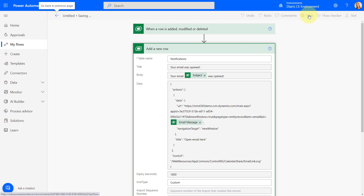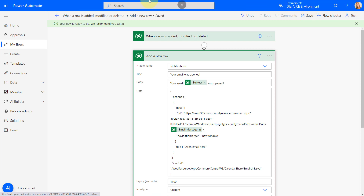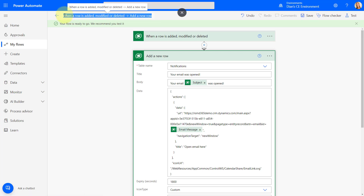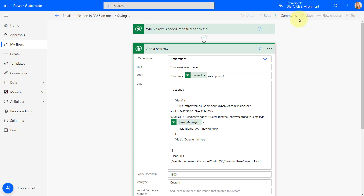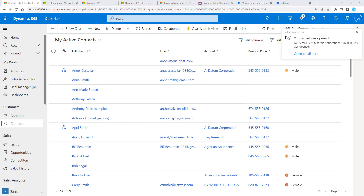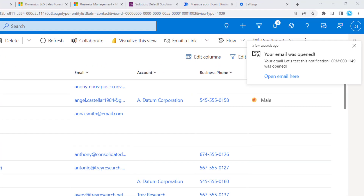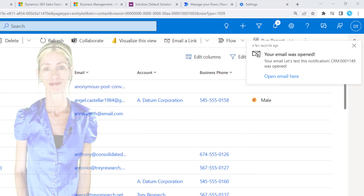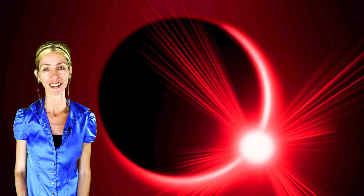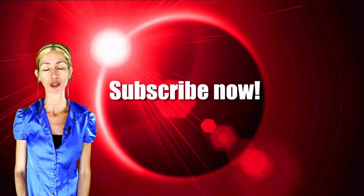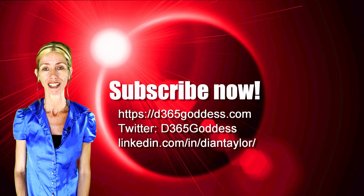And that is it — you have completed your notification Power Automate flow: 'email notification in Dynamics 365 on open.' Here we can see the email notification we just created. I hope you enjoyed this video. If you did, don't forget to hit that like button and subscribe so you'll never miss a video again. Thanks for watching.